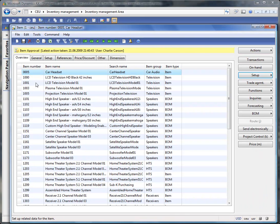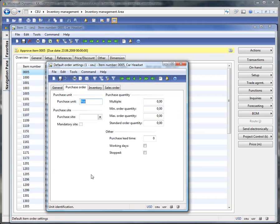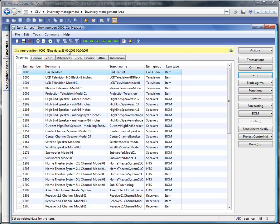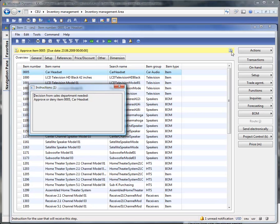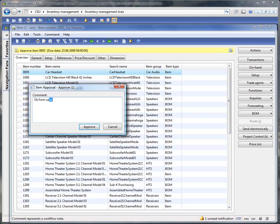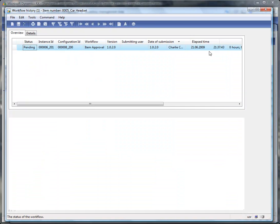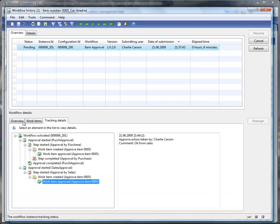Back to our item. Meanwhile, we can have a look at the default order settings. As you can see, our decision from the first approval step has been processed — the 'stopped' flag is now deleted. The next step is the approval from the sales department. The instruction here states that a decision from the sales department is needed: either approve or deny. We are willing to approve — 'OK from sales.' Back to the history and tracking details: the approval has been accepted, with the comment 'OK from sales,' and it was again Charlie Carson who approved it.